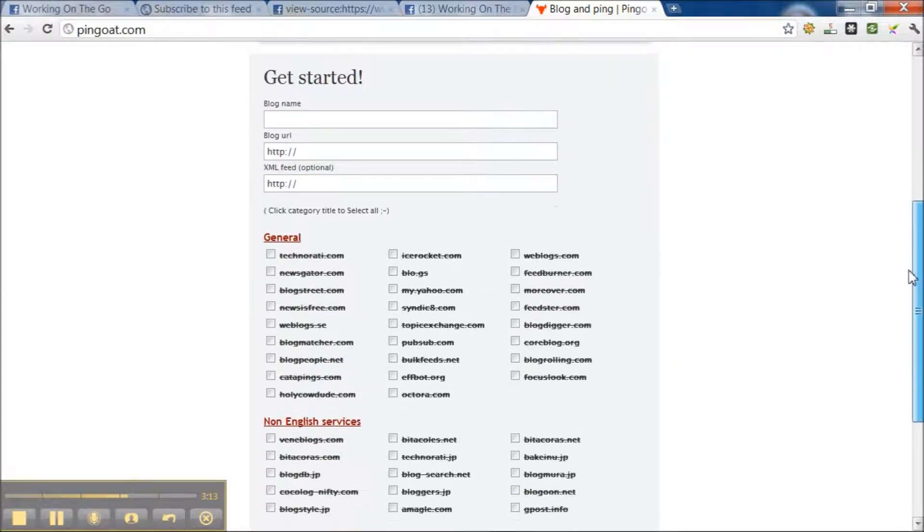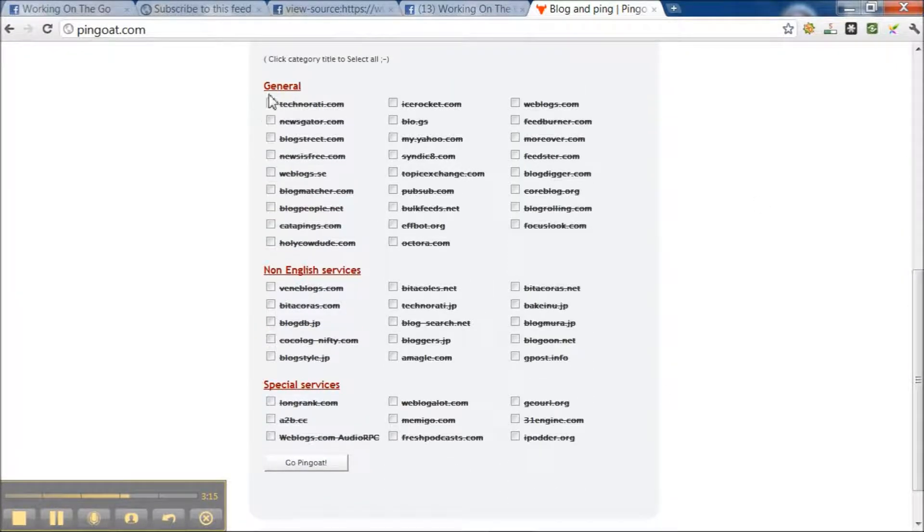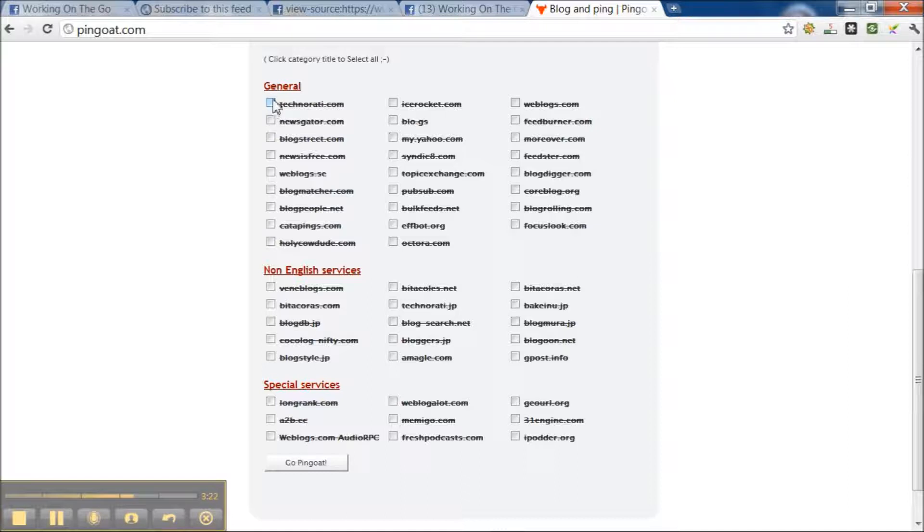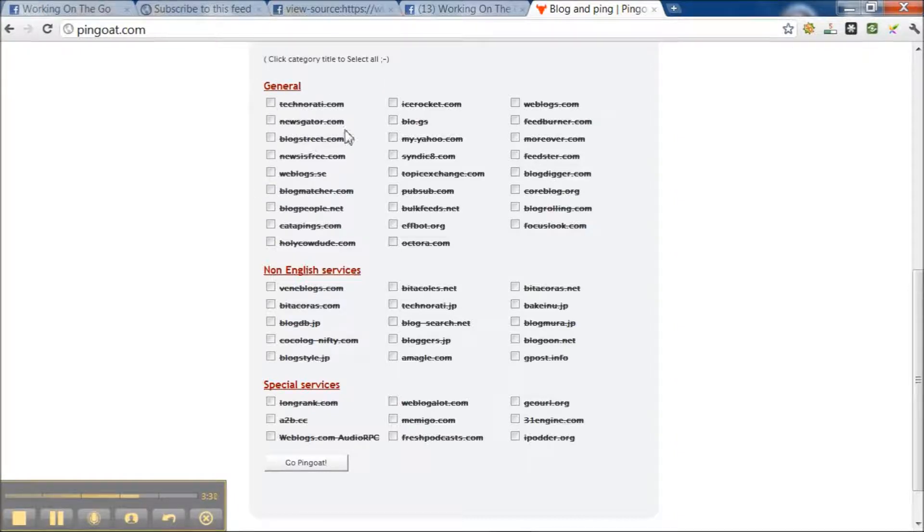And then what you will do here is obviously you know your business. You know what is relevant. So you would check the sites that are relevant for your particular business. You would tick these boxes. They're general ones.